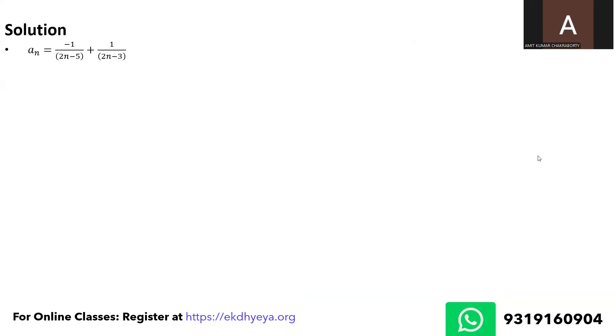So let us see. I am just putting the value of n equal to 1 and my t1 comes across as minus 1 upon minus 3 plus 1 upon minus 1. My t2 comes across as minus 1 upon minus 1 plus 1 upon 1. t3 is minus 1 upon 1 plus 1 upon 3.